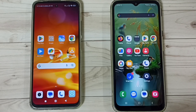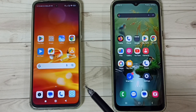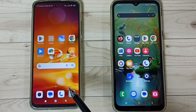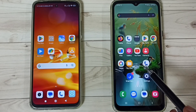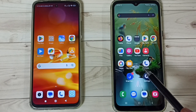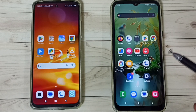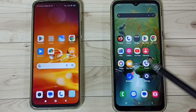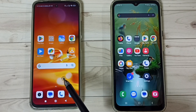Hi friends, this video shows how to transfer old data from an old Redmi mobile phone to a new Samsung Galaxy mobile phone. Please don't forget to subscribe to this channel, and please like and share the video.